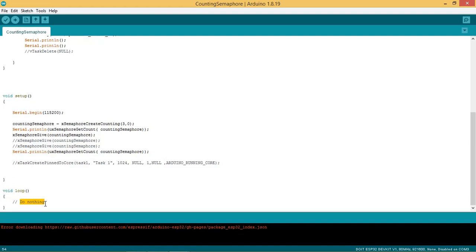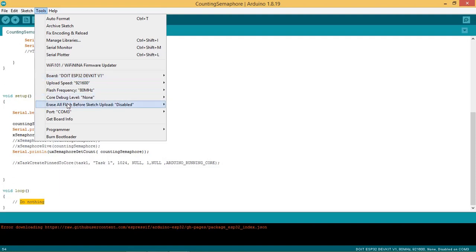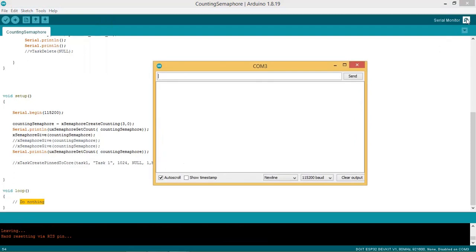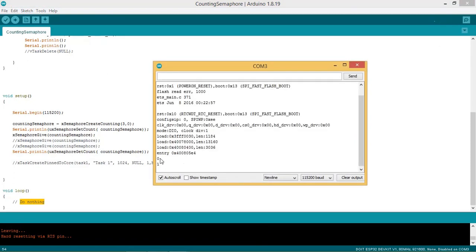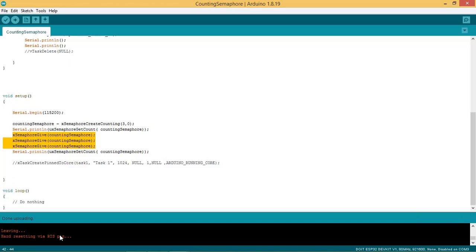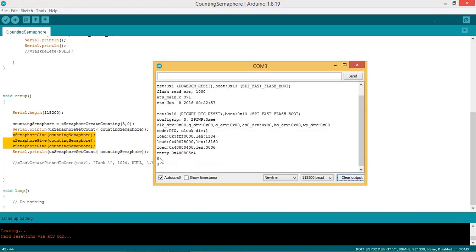Now it's time to flash the ESP32. Connect your ESP32 board with PC or laptop, select the board and port, and upload the code by clicking on upload. After uploading, start the serial monitor. You can see initially the value of semaphore count is 0, and after the semaphore is given the count has incremented to 1. Now we write xSemaphoreGive 3 times and upload the code. After uploading, start the serial monitor — initially the semaphore count is 0, and after giving the semaphore three times the semaphore count is now 3.